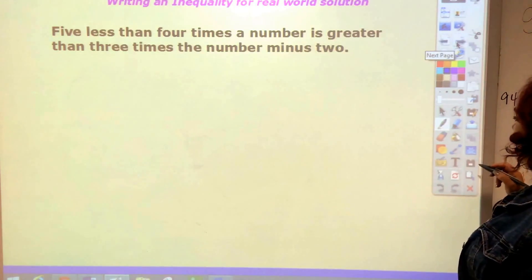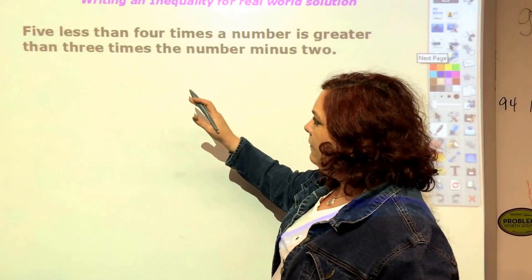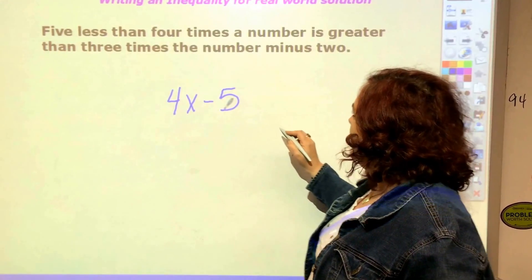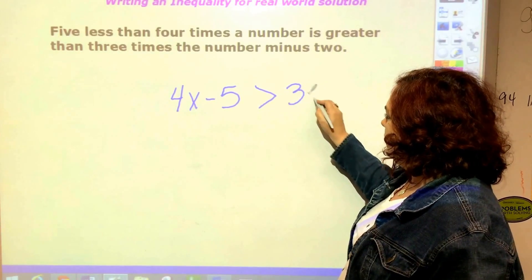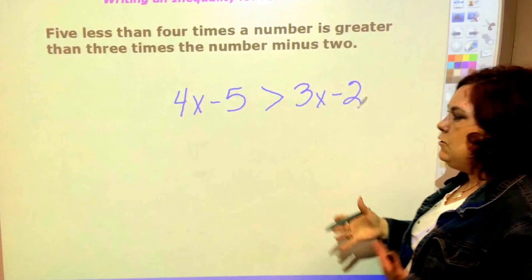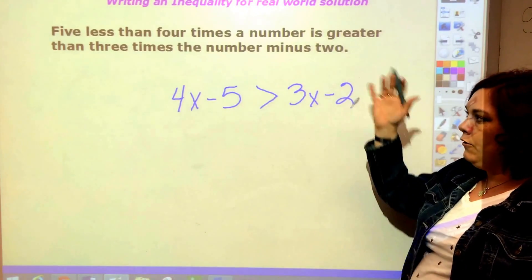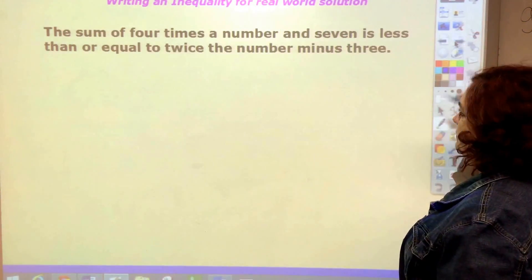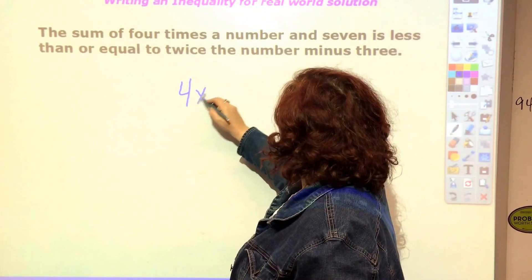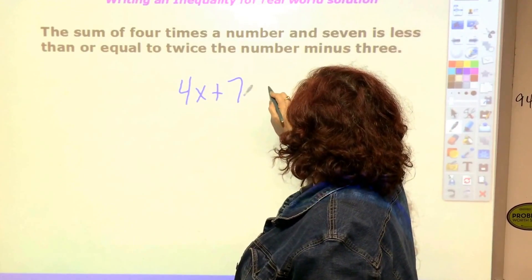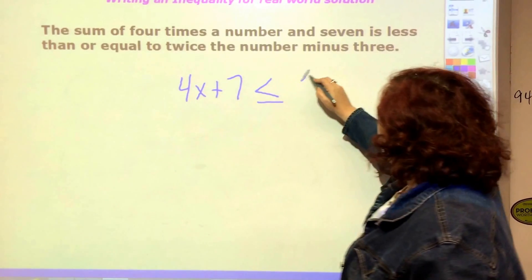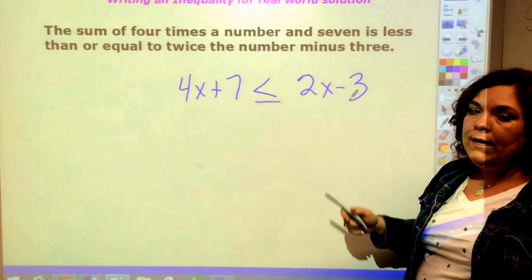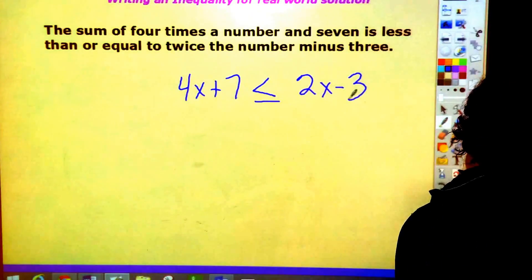Let's start with some terminology. 'Five less than four times a number' gives you 4x minus 5, and that is greater than three times the number minus two. Similarly, 'the sum of four times a number and seven' — that's addition — is less than or equal to twice the number minus three. You have to watch carefully what is less than, greater than, and if they're equal to.